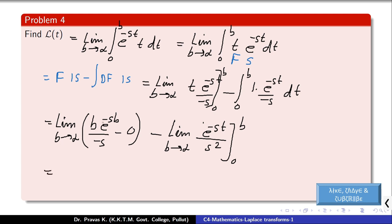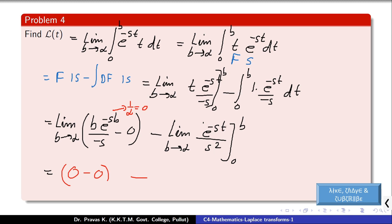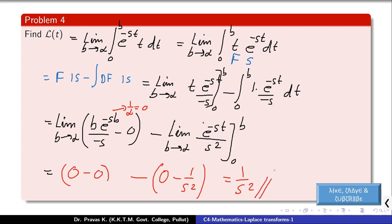Evaluating the first part: as b tends to infinity, b tends to infinity but e raised to minus infinity dominates, so the first part equals 0. For the second part, as the limit b tends to infinity, e raised to minus st tends to 0; and when substituted with 0, e raised to 0 gives 1. Therefore the second part becomes 0 minus 1/s squared, which is minus 1/s squared. Evaluating everything, we get the Laplace transform of t is equal to 1/s squared.